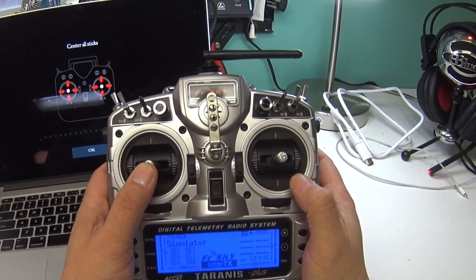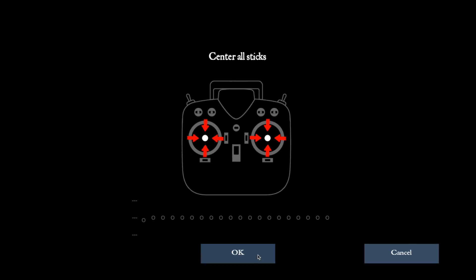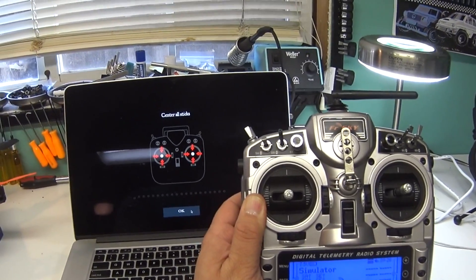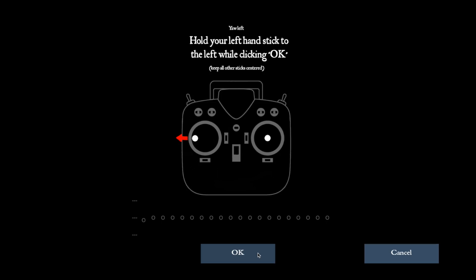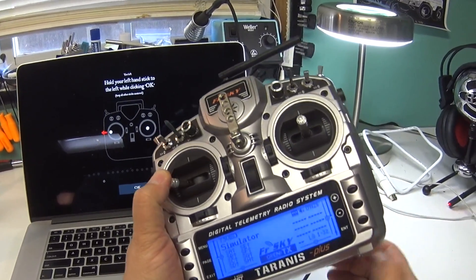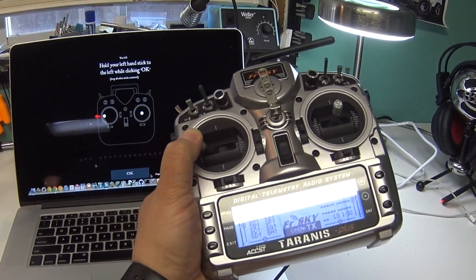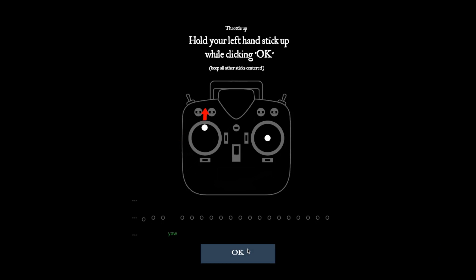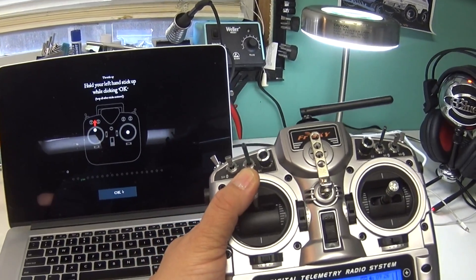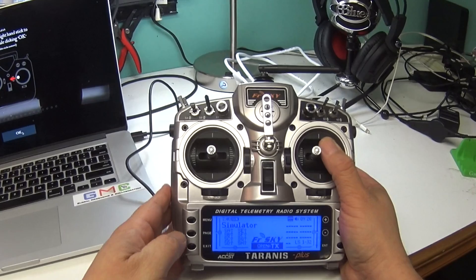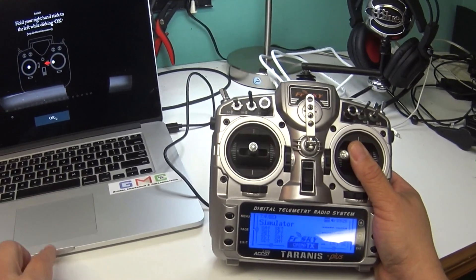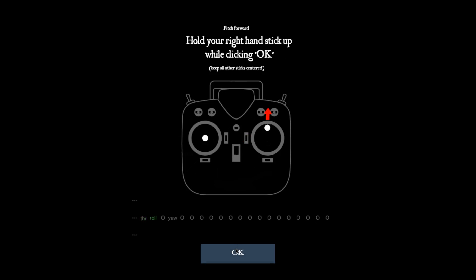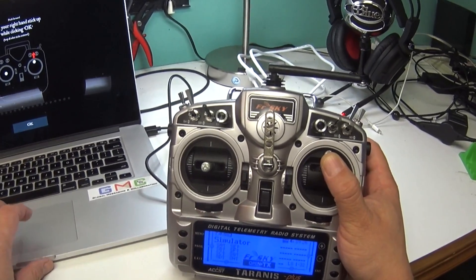Hitting calibrate controller and just basically following the on-screen instructions here. So I just center both sticks, trying to be very precise here, and click the OK button. Left stick all the way to the left and center, click OK. Left stick all the way up and center, click OK. Right stick all the way left and then click OK. And then right stick all the way up and center and click OK.